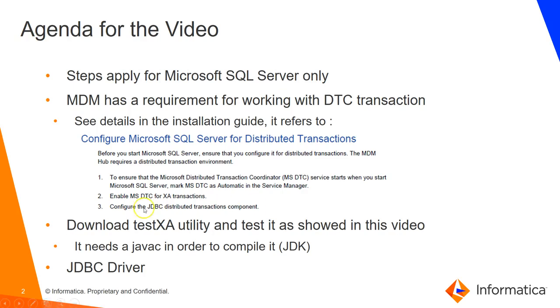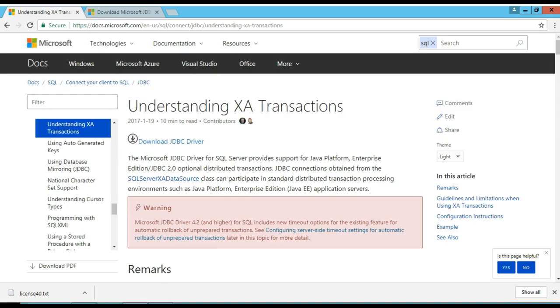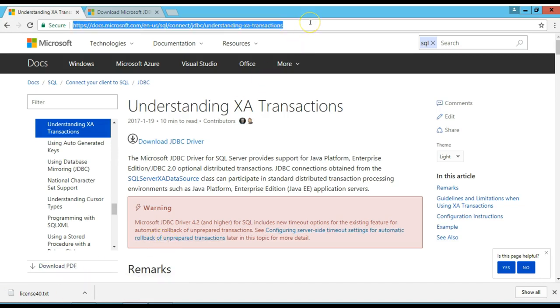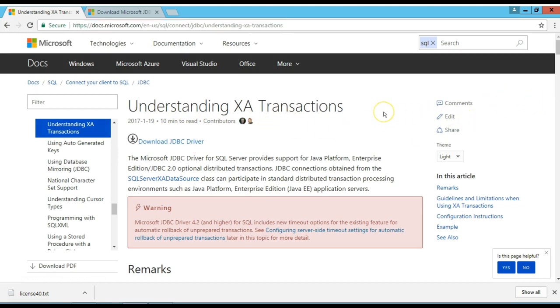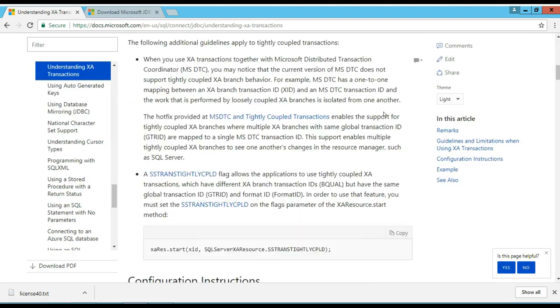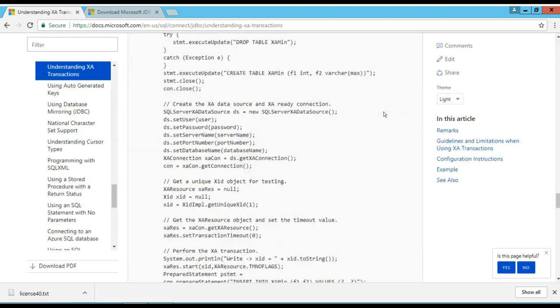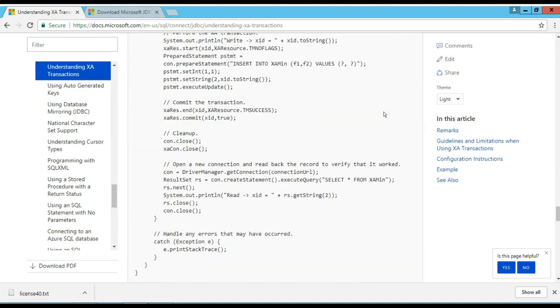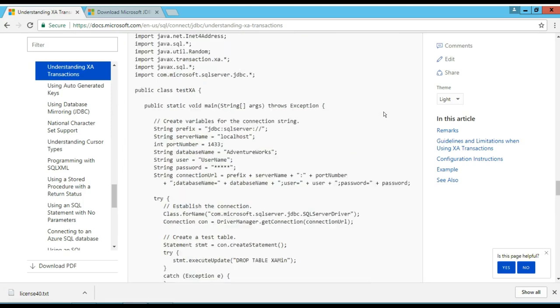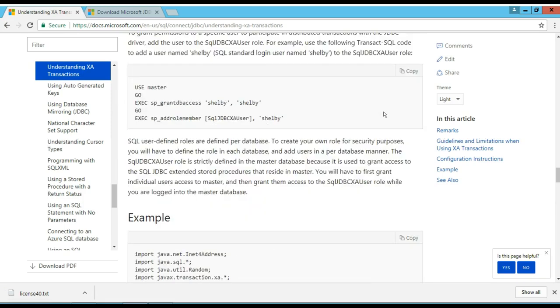Let me show you now. First you need to go to this Microsoft website here, this link, and it has some useful information about the XA transactions. Over here, you just scroll down, go to the bottom of the page, and you are going to see this Java code here. What you do is that you just copy it and save it in a notepad.